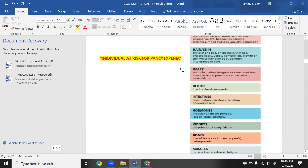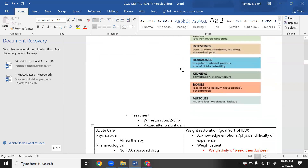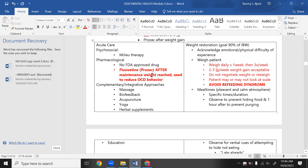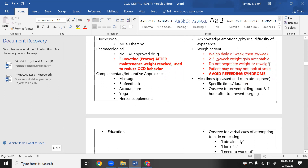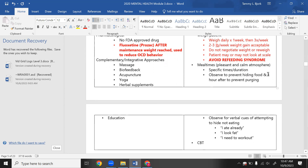Pancytopenia means low red blood cells, low white blood cells, and low platelets — everything in the pan. Make sure you know Prozac is the drug of choice to help with behavior. Restore goal weight to 90% of ideal body weight. Know how to weigh your patient on the test. Avoid refeeding syndrome — the three electrolytes that are low are phosphorus, magnesium, and potassium.